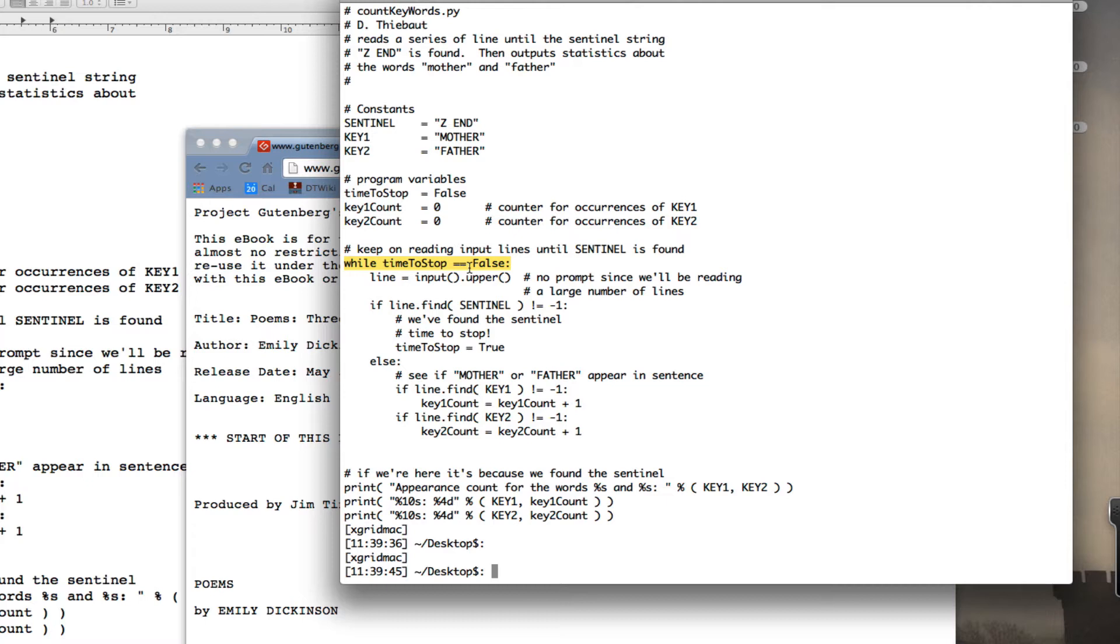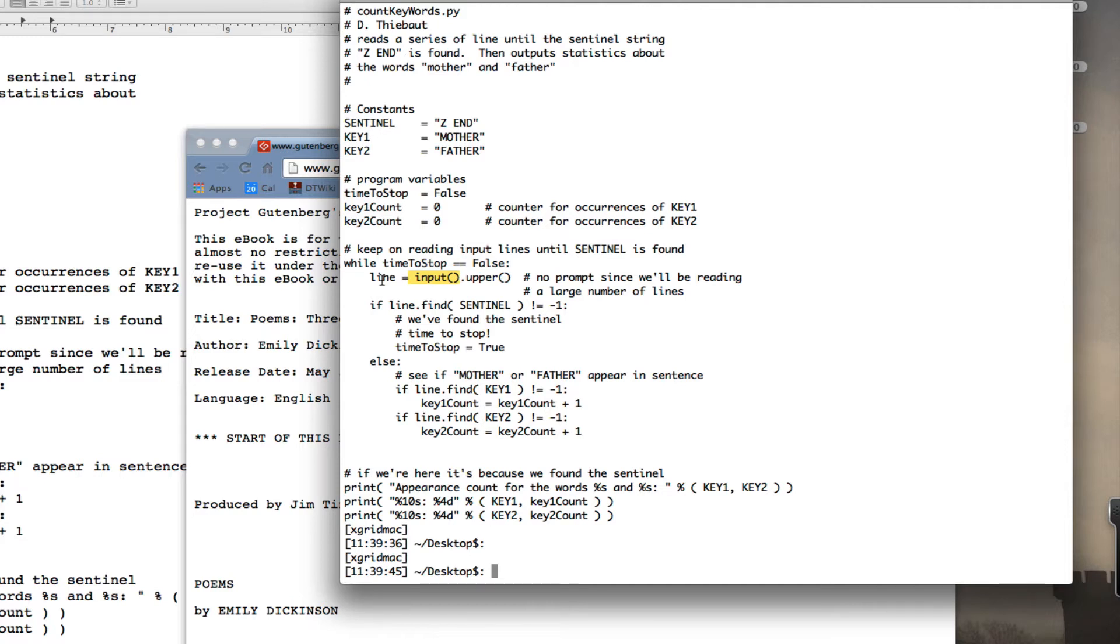which is true at the beginning. I set it to false, so the loop will start. I'm going to get something from the input, from the keyboard, change it to uppercase right away, save it in the variable line. So that's the string. And I'm looking for the sentinel right away. Have I found the sentinel? If so,